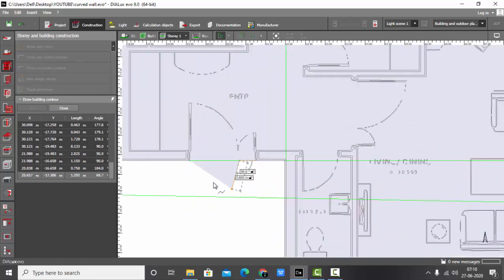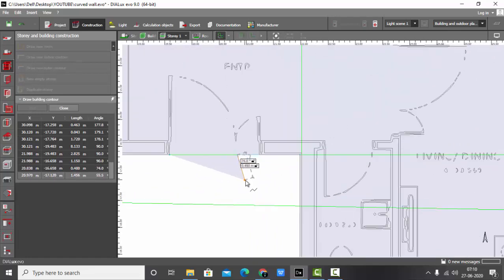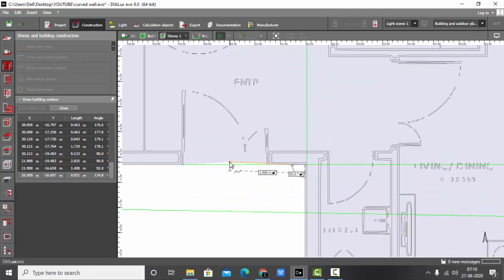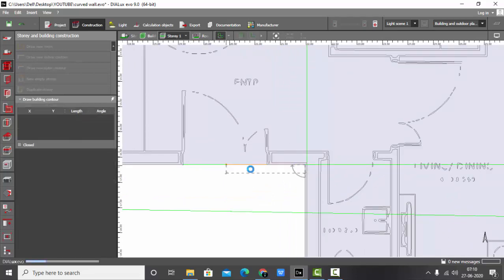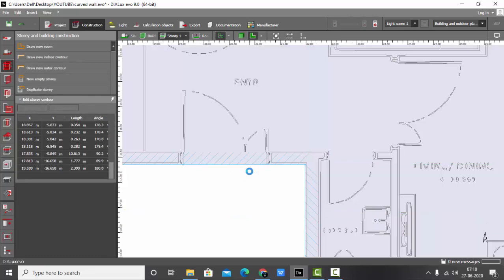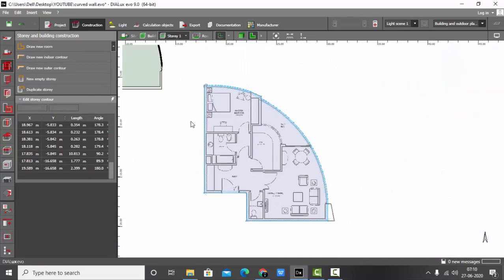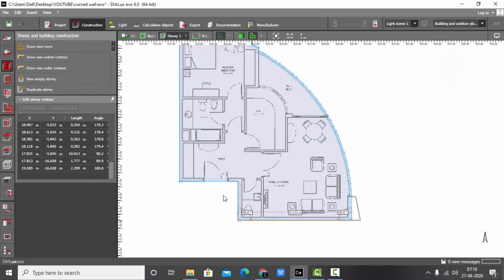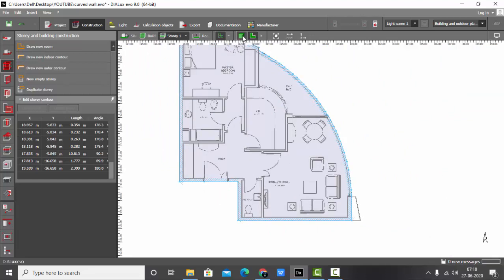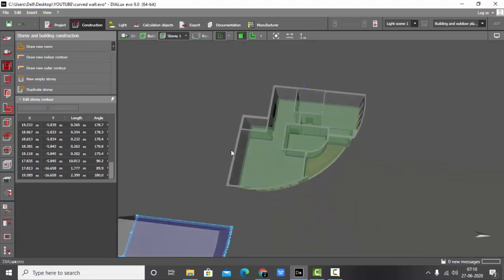If you added a point but want to delete it, just press Ctrl+Z and it will go one point back. When you are finished, close the polygon. Now my outer walls are ready — that is my outer counter.